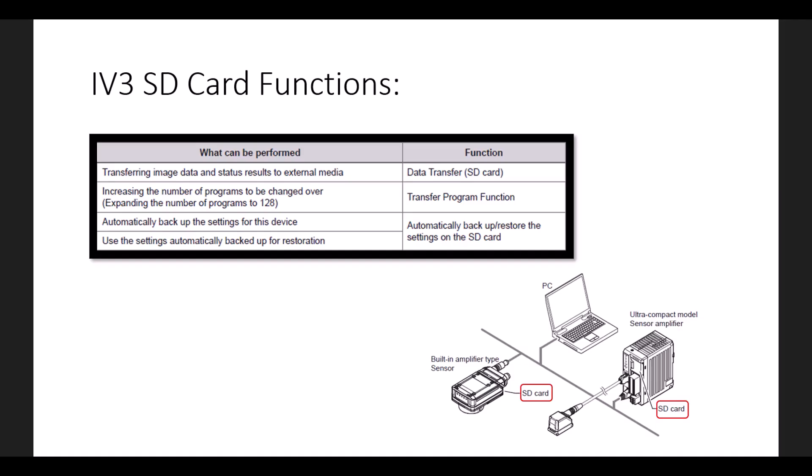First, I will go over the four different things that can be performed with the SD card on the IV-3.